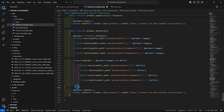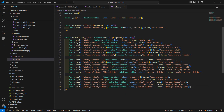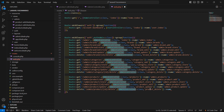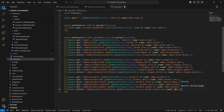Now save the file and let's create the route for this function. Go to web.php and create a route using the DELETE method with an id parameter. Set the controller to AdminController and the method name to product_delete, then give the route name admin.product.delete.